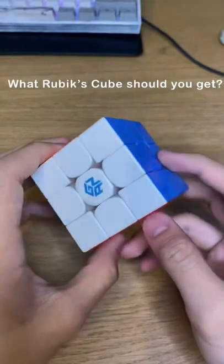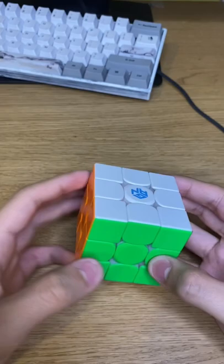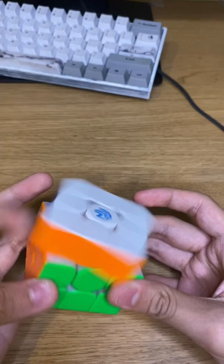What Rubik's Cube should you choose? First factor that you have to see is how the feeling is. I personally like the fast and smooth feel and also I like cubes that have good corner cutting.